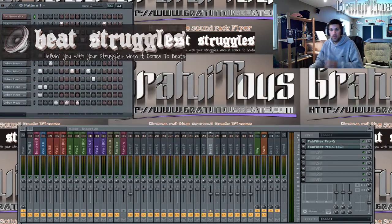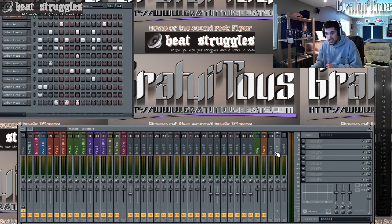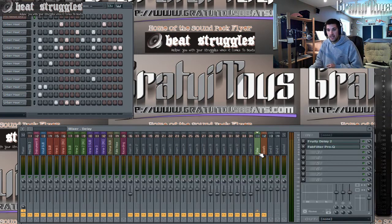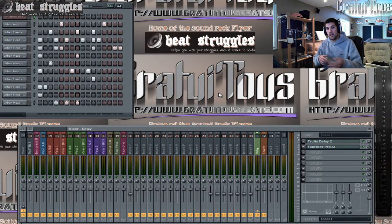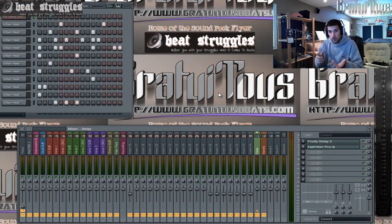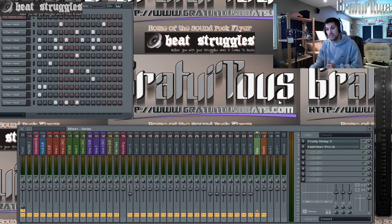Hey, what's up everybody, this is BeatStruggles.com and in this video I'm going to be introducing you guys to sends. So what are sends, how can they benefit you, and how do you use them? What a send allows you to do is pretty much use one plugin instead of using like 10 plugins. For example, you can use one delay for all 11 sounds instead of having 11 separate delay plugins, which could be CPU-hungry and slow down your computer.